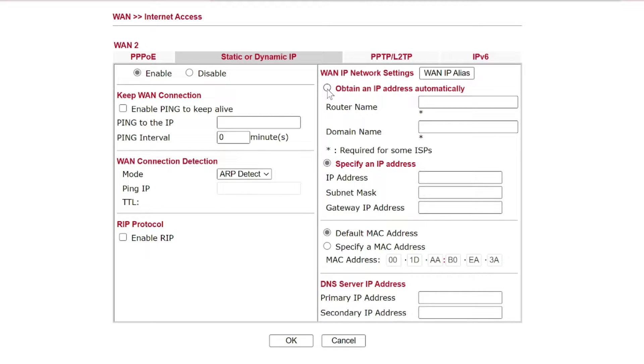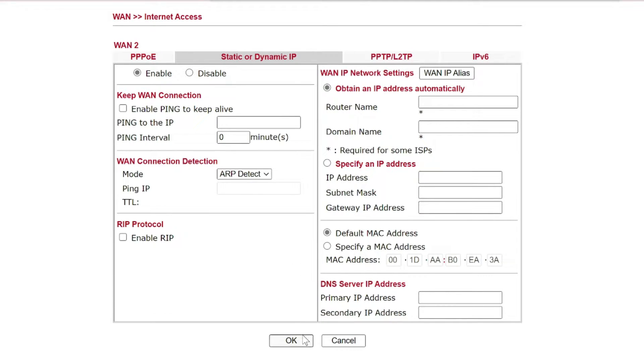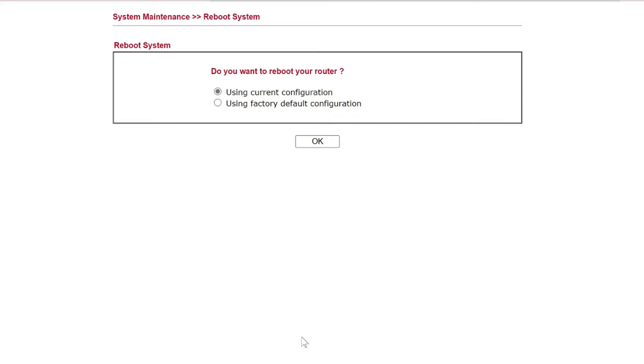We want to set obtain an IP address automatically at the moment while we're testing. And then we're going to say okay to that. And then it wants to reboot. So we're going to go okay to reboot.